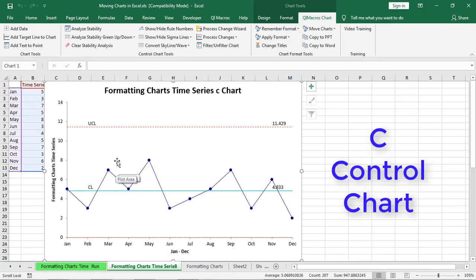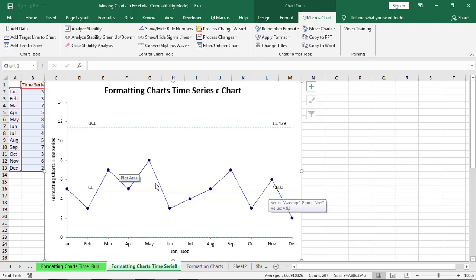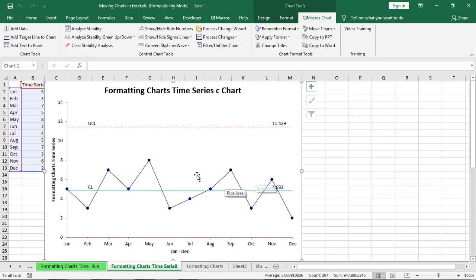And the control chart wizard will pick the right chart for you. In this case, a C chart, which shows that on average we have 4.8 mistakes per month and there's some variability in here and there's no special causes because none of these points are red.